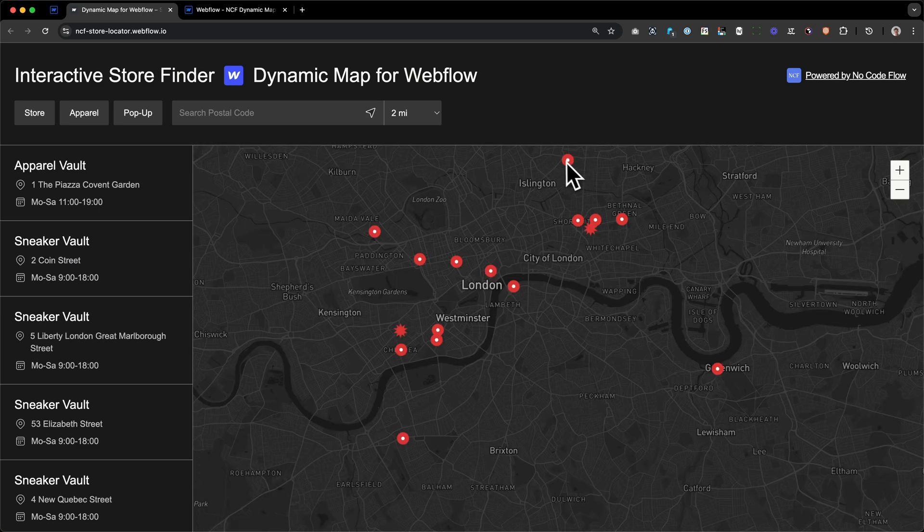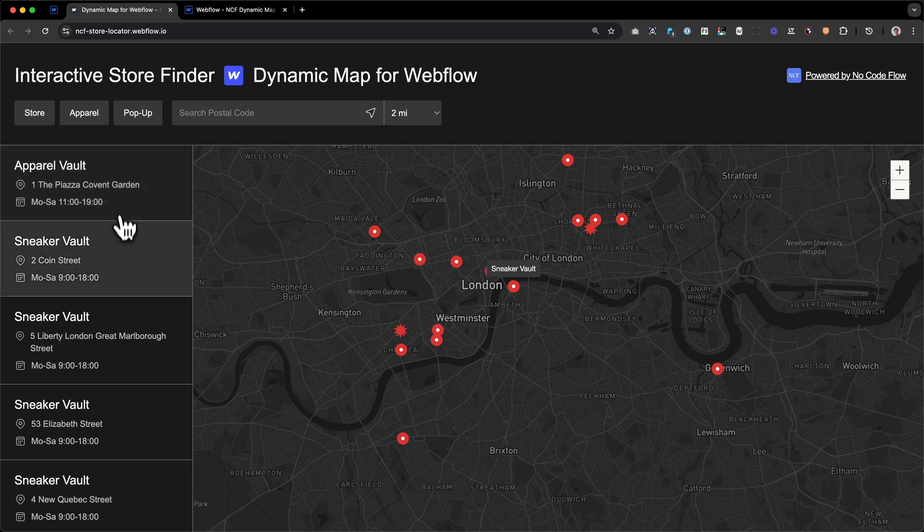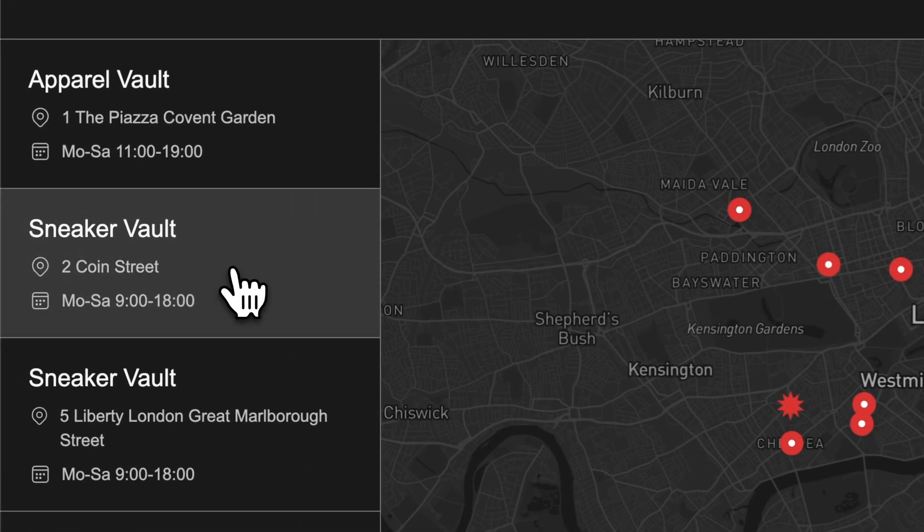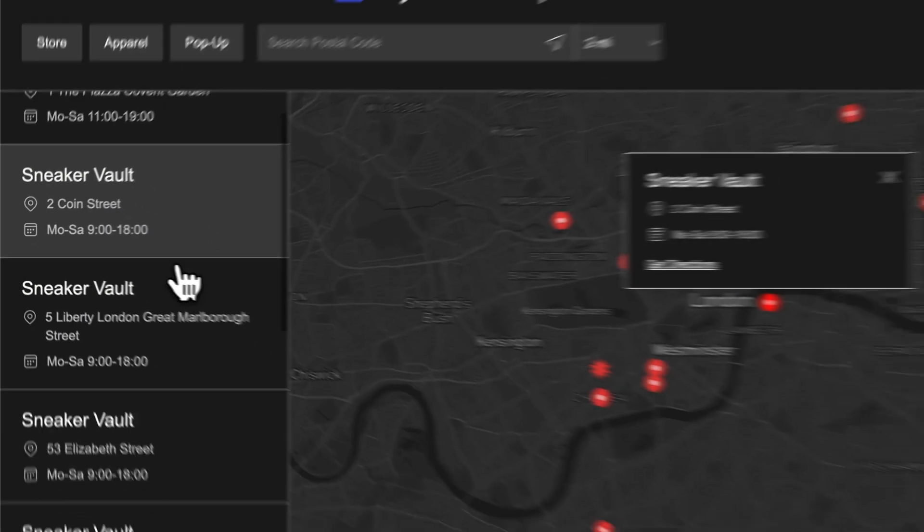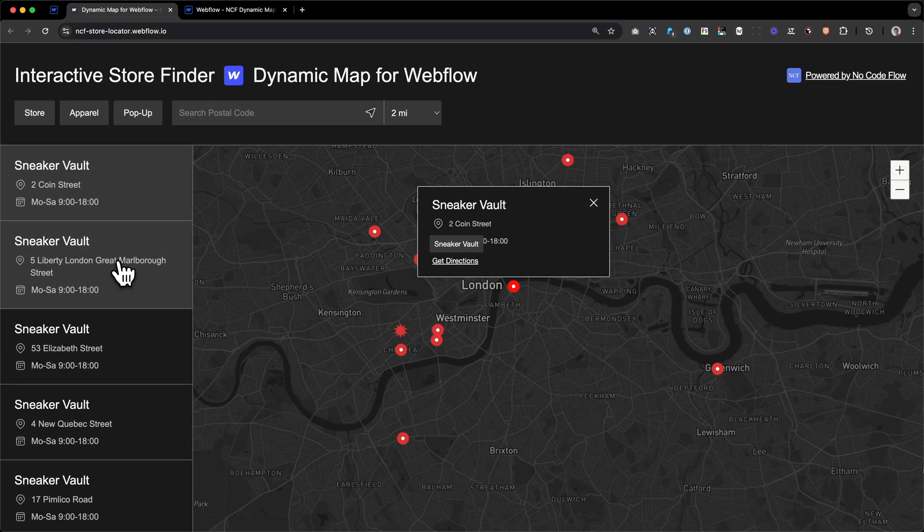Next, we have a CMS-powered list of locations on the left side. Each of the items you can see here is directly connected to a map pin. When you hover over a list item, as we can see here, the corresponding pin is highlighted on the map. Clicking a list item also triggers the active state of the location pin, as well as showing the pop-up, making it easy to find locations even when navigating through the list.